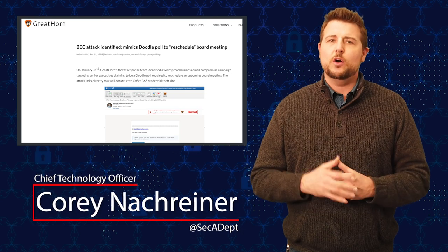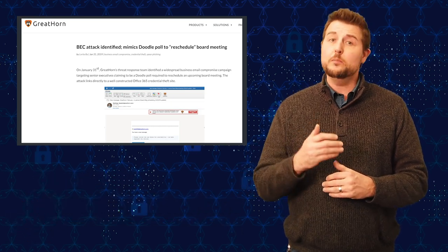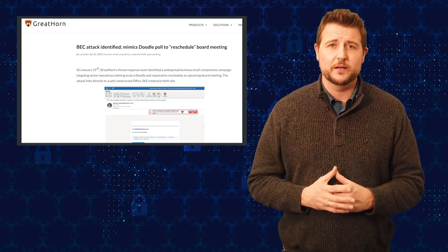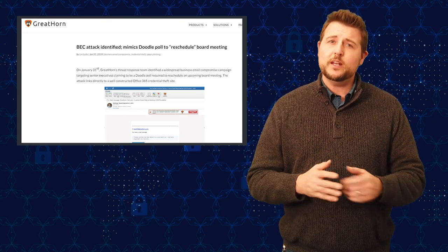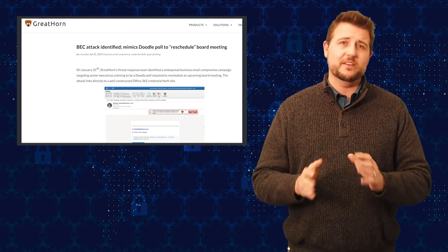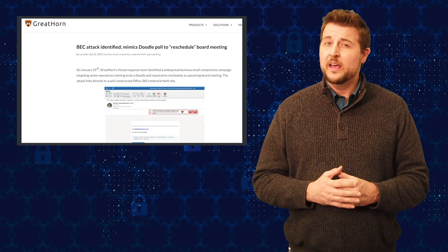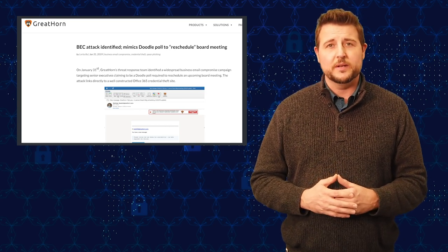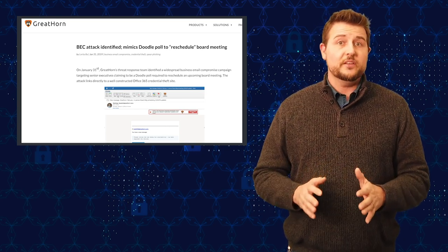A security company called GreatHorn has detected a number of new spear phishing emails. These emails are targeting specific companies and might have a subject line and body text that's specific to the different company they target.